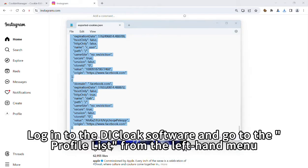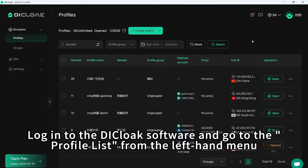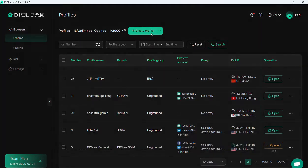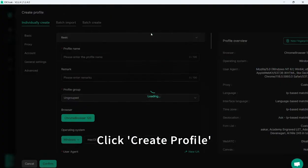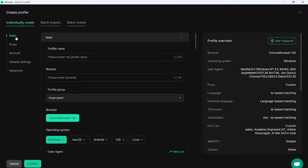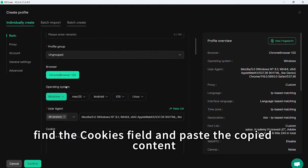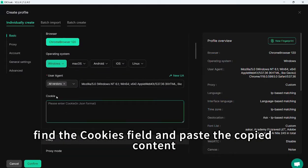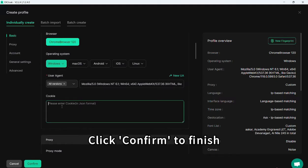Log in to the Decloak software and go to the Profile list from the left-hand menu. Click Create Profile. In the Basic section, find the Cookies field and paste the copied content. Click Confirm to finish.